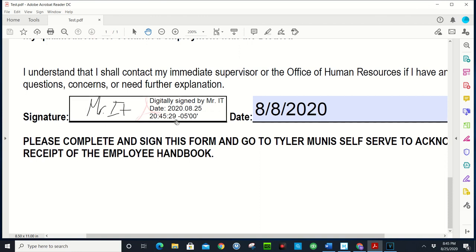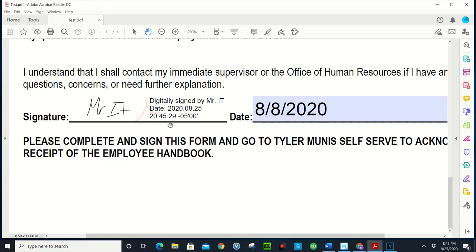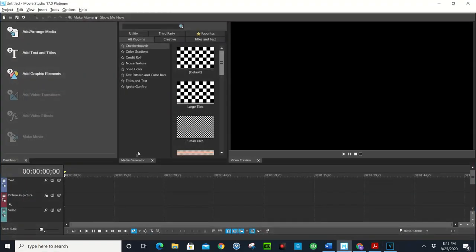And there you go, it signed it as Mr. IT and you can send this back to whoever sent it to you and they have your digital signature. Alright, it is easy as that. Do you have any questions or comments, please leave them down below. But once again, thank you for watching, please don't forget to like and subscribe.